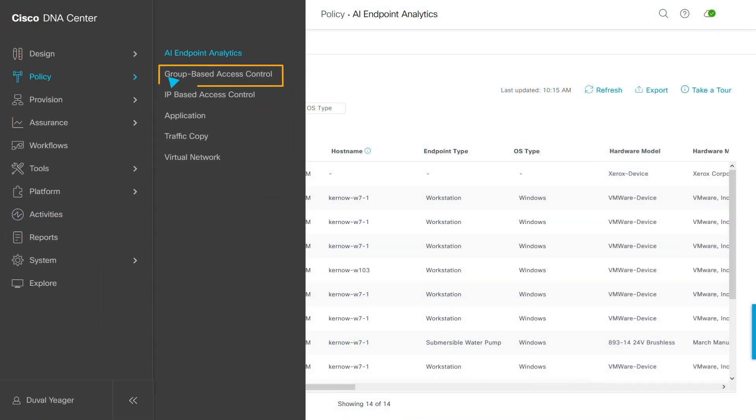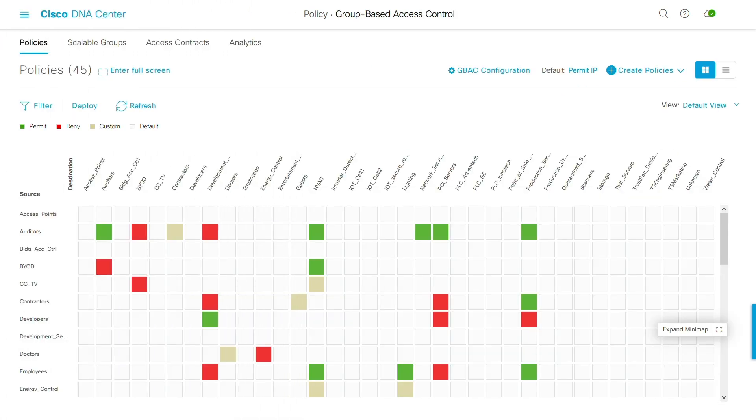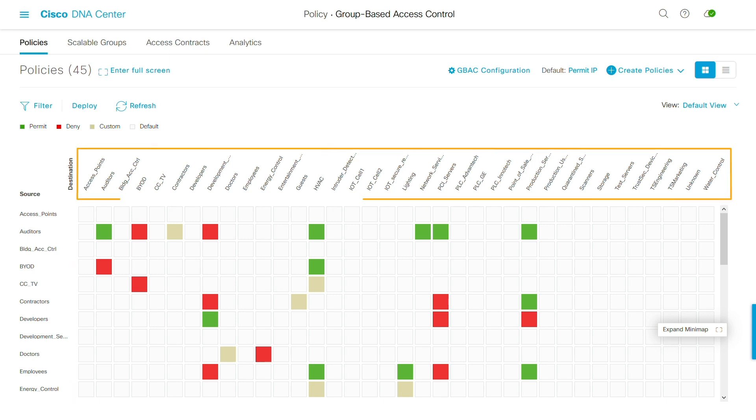Group-based access control is where I create policies for each endpoint group. Groups represent types of users like auditors or contractors and endpoint devices like CCTV or HVAC.